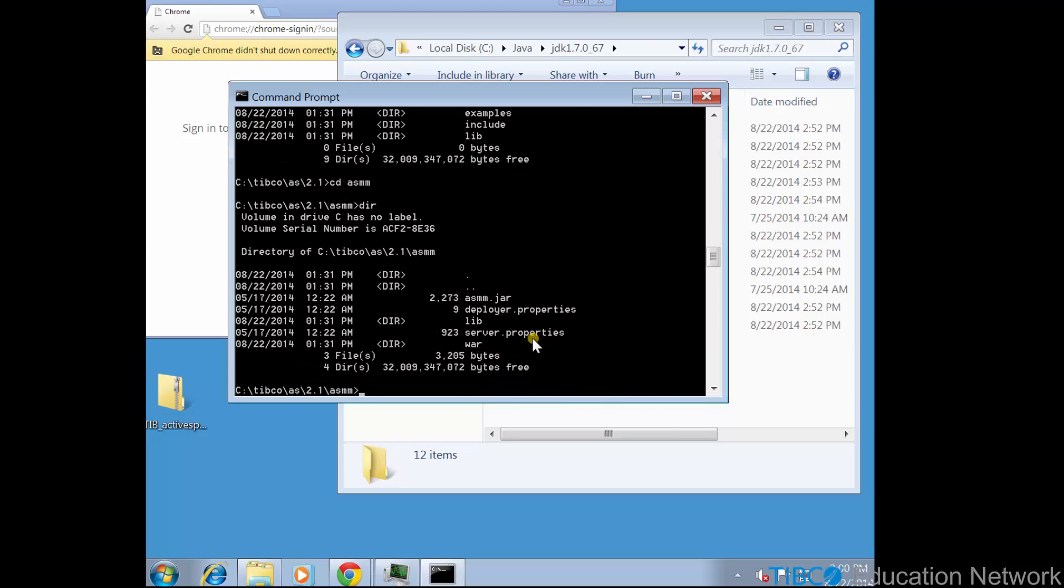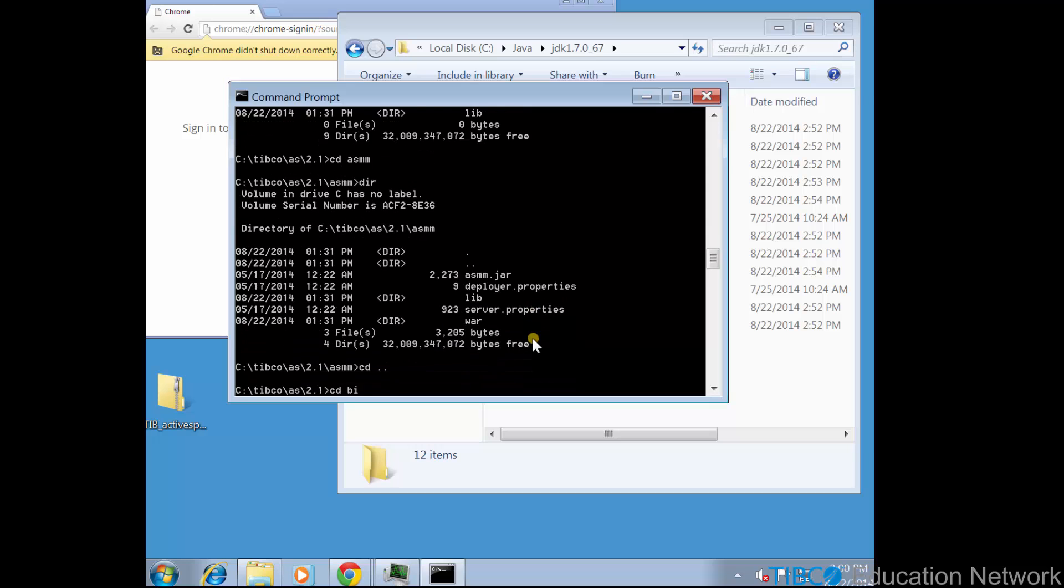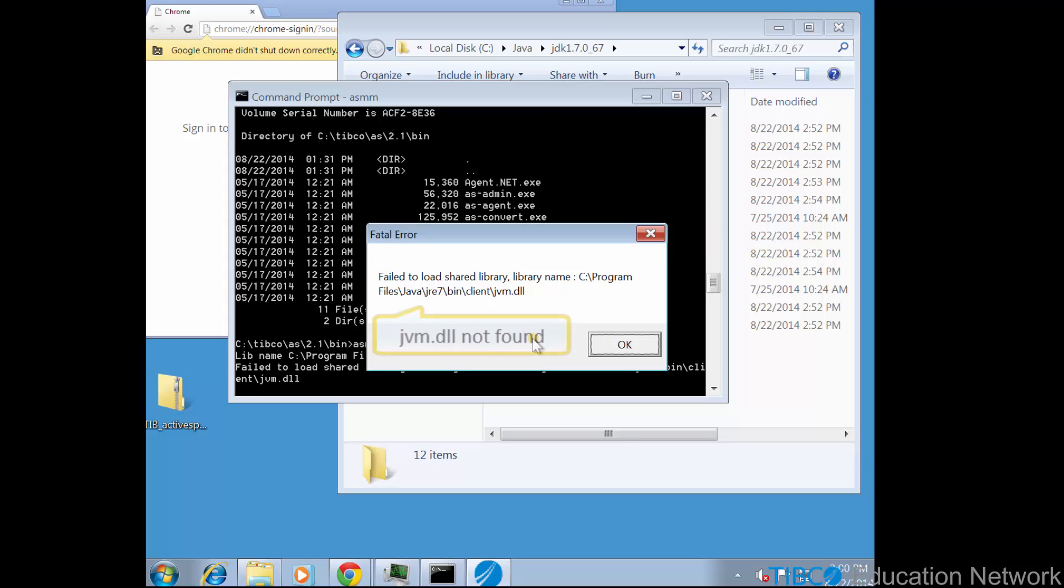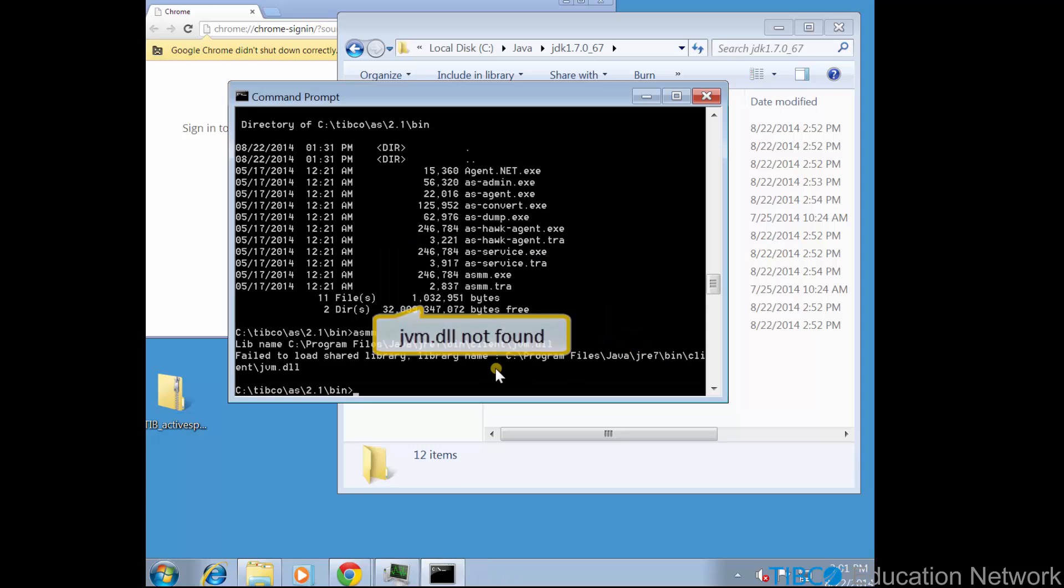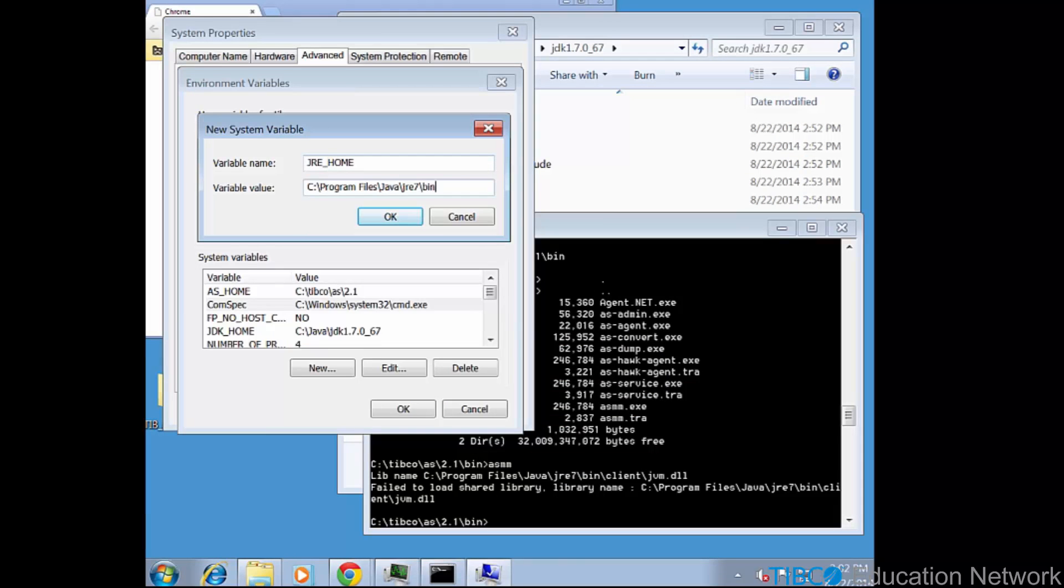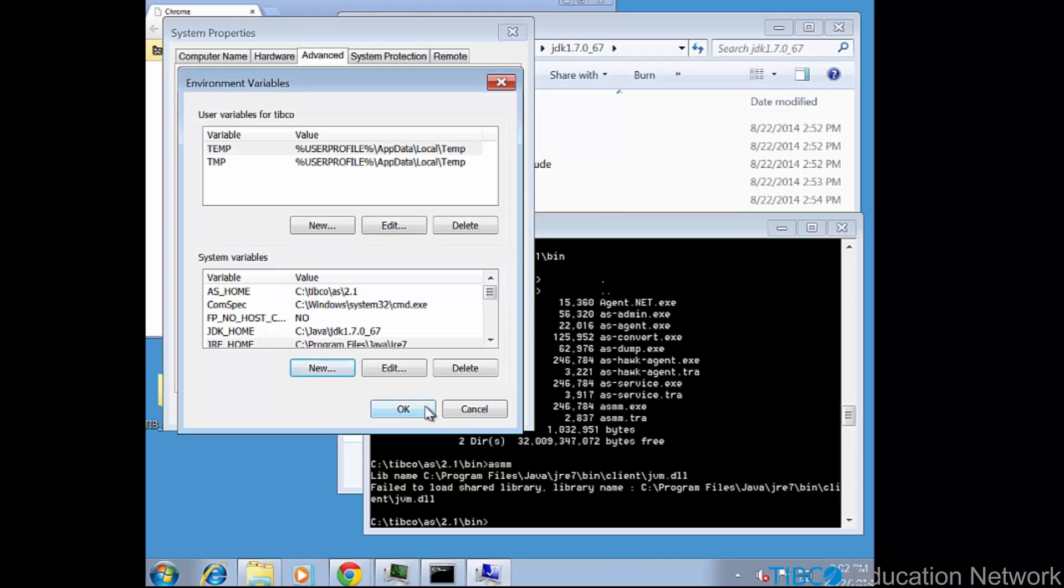Now try to run asmm again, and we see a different kind of error that, although a JDK is now installed, the jvm.dll native file could not be located. So now we add the Java lib and Java bin folders to the path.